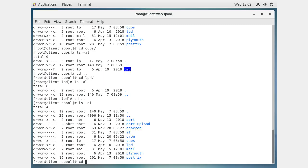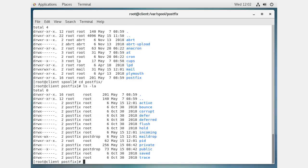Looking at the cups directory you can see temporary print job data. The lpd directory is basically the same thing — both are printing services. But if you go into the postfix directory you'll see something more complex: it's got incoming, outgoing, bounce directories, and more. A mail server is more complex than you might think — it receives mail, tries to send it, and if it can't send it immediately it might have to defer or bounce it. Postfix keeps track of every piece of mail and what state it is in.